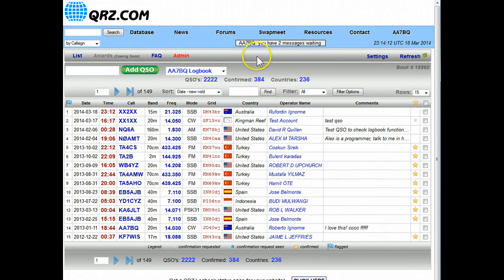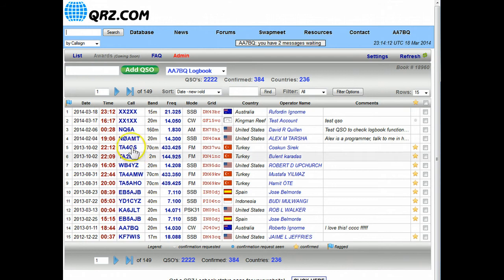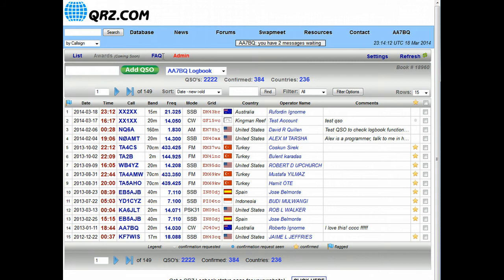First we have the control bar at the very top. These menu items include list, which brings you back to this page all the time. There's FAQ or the frequently asked questions, which takes you to some help.